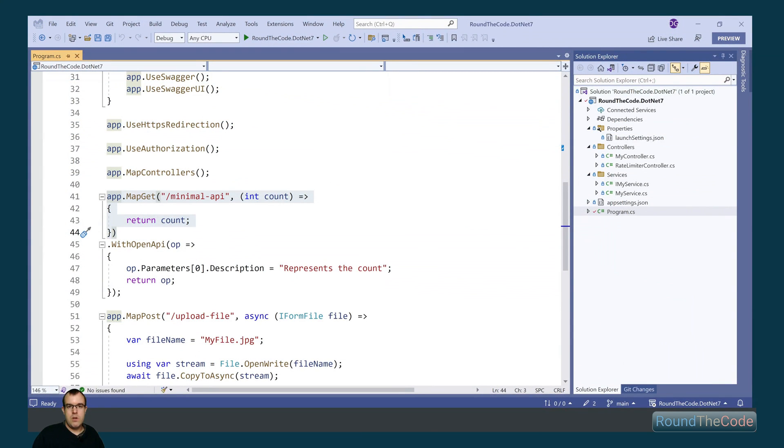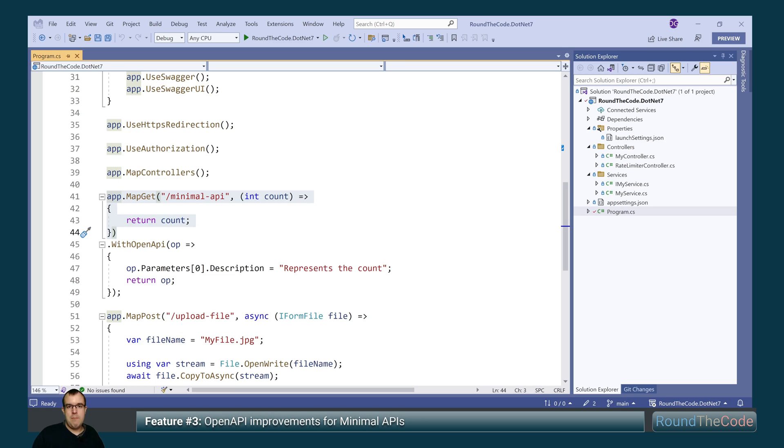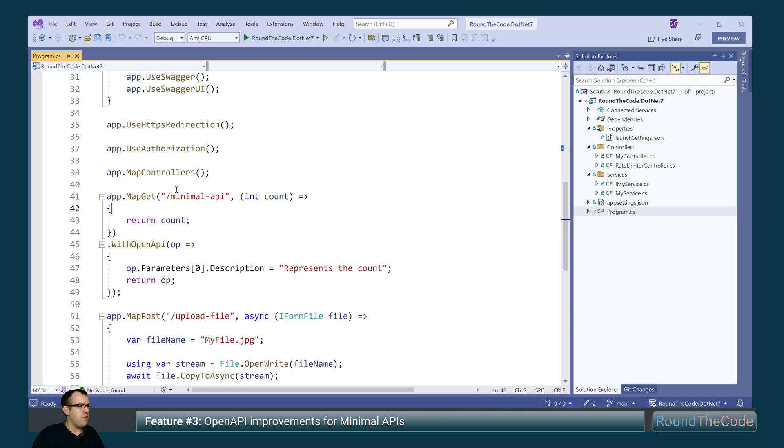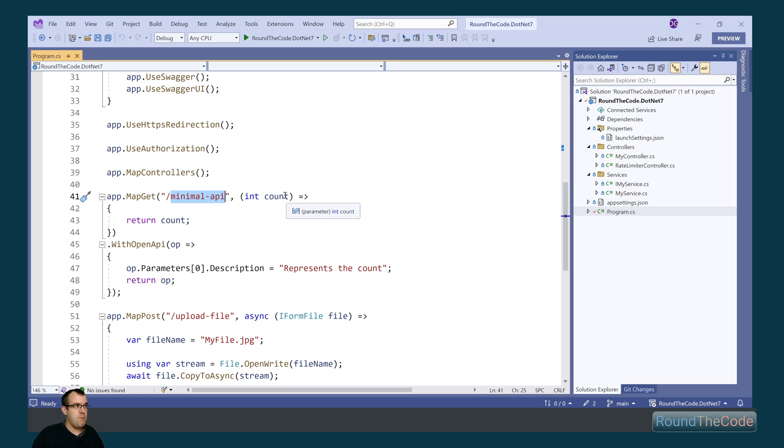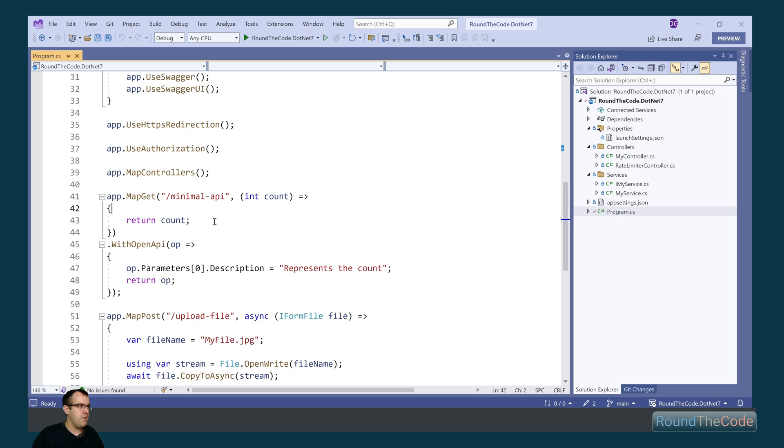We're now going to have a look at minimal API improvements for .NET 7. The first one we're going to have a look at is open API improvements. We've set up a get request here. So the root is minimal/API.